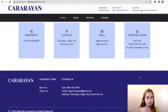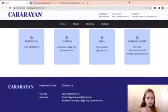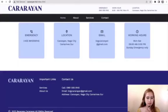Last, we have the footer, which includes Kararayan important links, Contact Us, Services, and About Us.